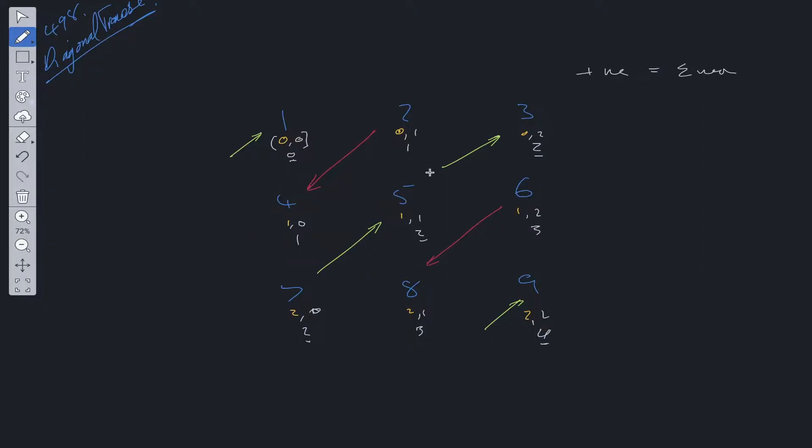Now let's look at the negatives. So we have 1, 1, 3, and 3. So the negatives are all providing an odd number.